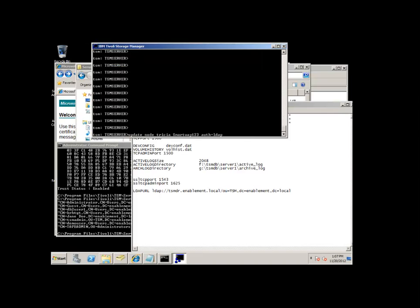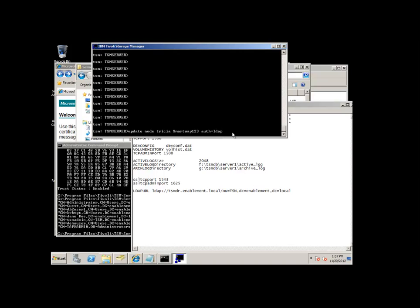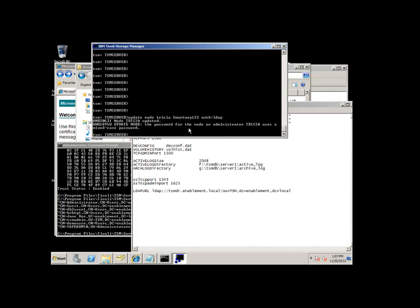Likewise, you can update individual nodes to use password authentication equals LDAP. In this case, I'm going to update the node Tricia. I'm going to specify right away a new password, in this case smartway123, and authentication equals LDAP. You can see it'll come back and say that's been updated and we used a mixed case password.